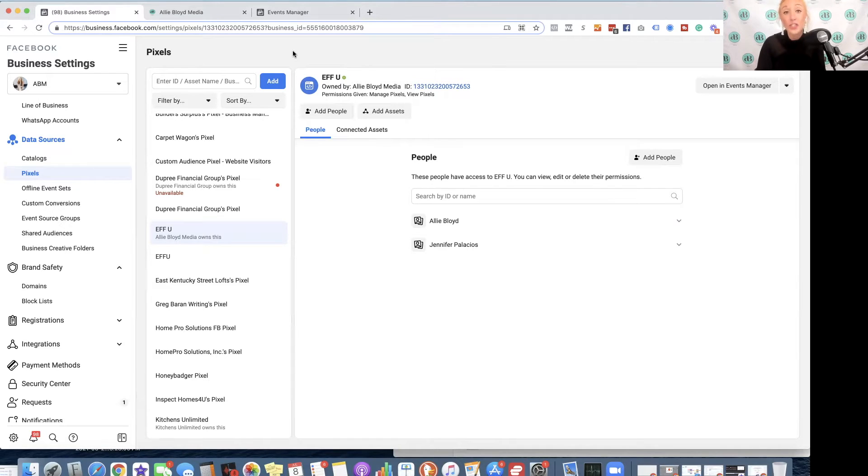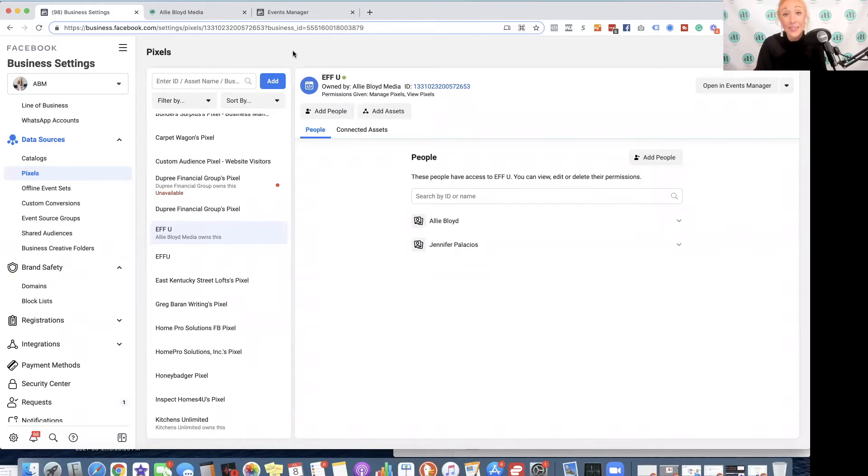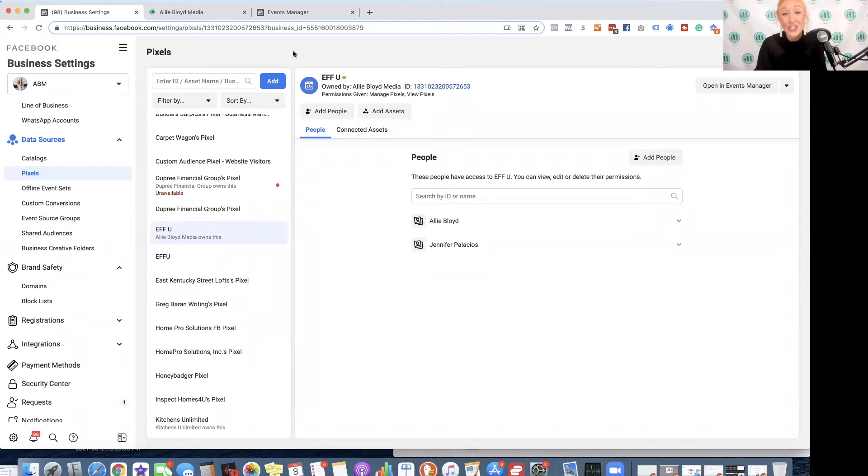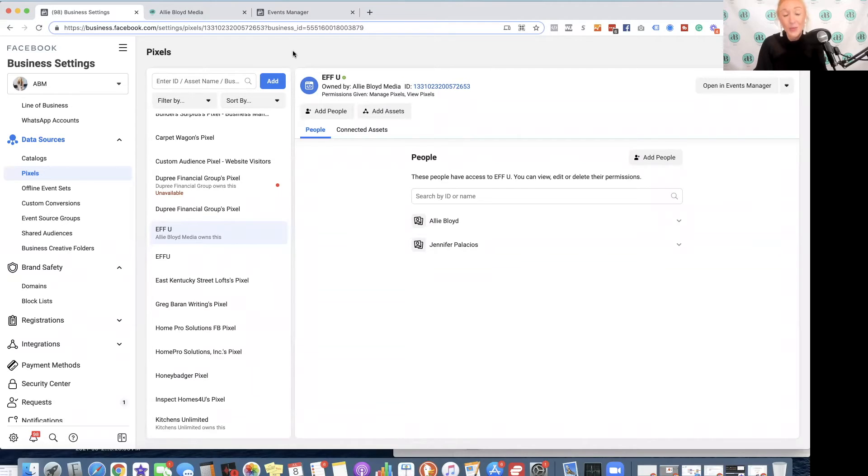You will want to have your domain verified and your aggregated events management tab fully set up before completing this step. So if you've not already done that, stop watching this video, hop out to my Facebook ads playlist and check out that step-by-step tutorial, and then circle back to this specific video.